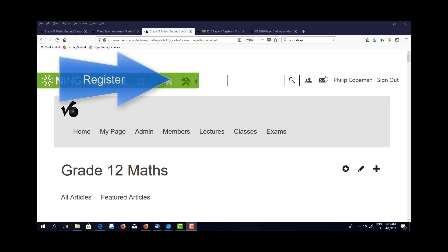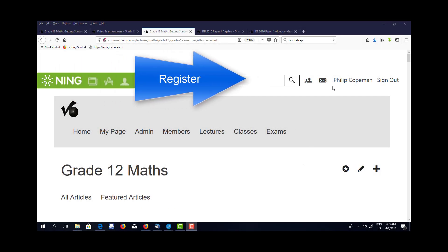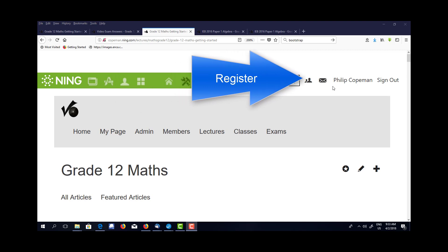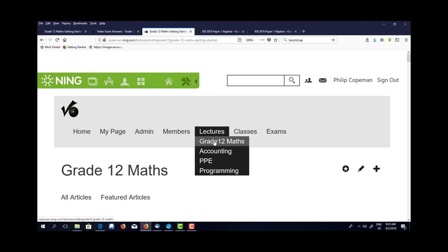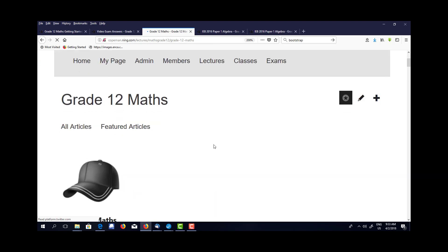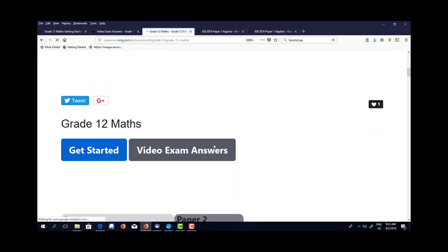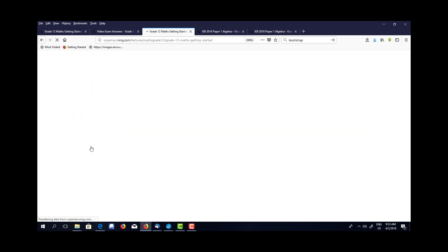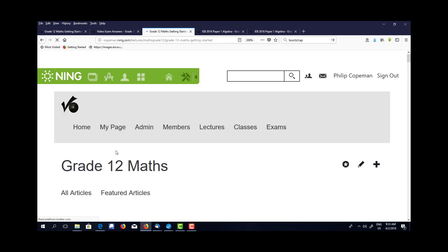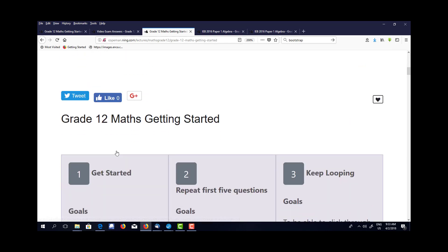So the very first step is to register. This is important so that we can track where you're going in the system. Once you've done that, go to the first lectures, Grade 12 Maths, and choose Get Started.